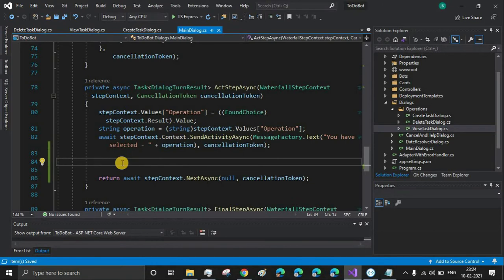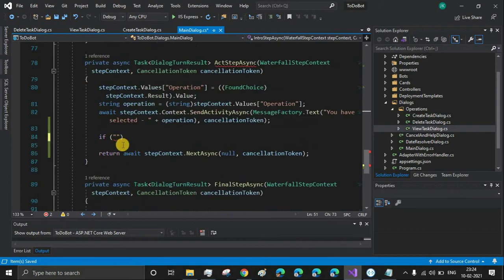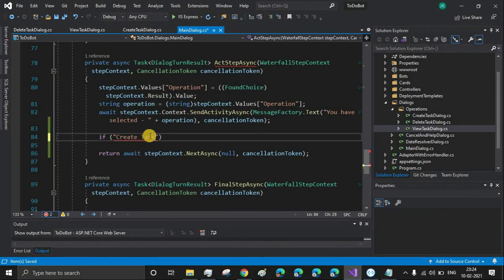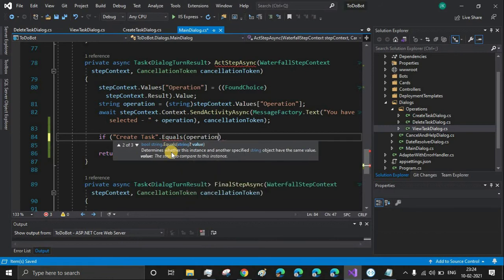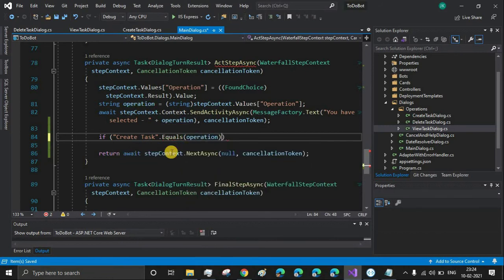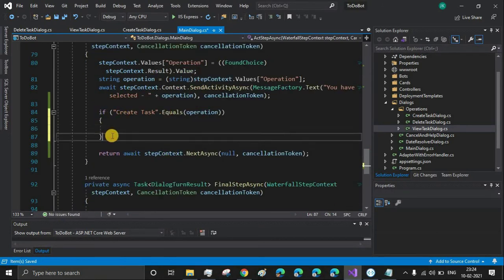Here we'll write our if-conditions. So the first choice is 'create task': if 'create task' equals operation, then we begin the CreateTaskDialog.